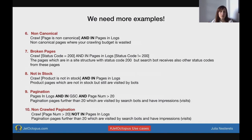More examples: Non-canonical segment — crawled pages that are non-canonical but are in logs, meaning crawl budget is being wasted on non-canonical pages. Broken pages — status code 200 in crawl but a blinking status code in logs, sometimes 200 and sometimes another status code, which developers should fix. Not-in-stock products — a product is not in stock but it is in logs, so bots are visiting these pages and you should build a strategy for managing them. Pagination — pages in logs and in Google Search Console where the page number is more than 20. Non-crawled pagination — page number is more than 20 but they are not in logs.